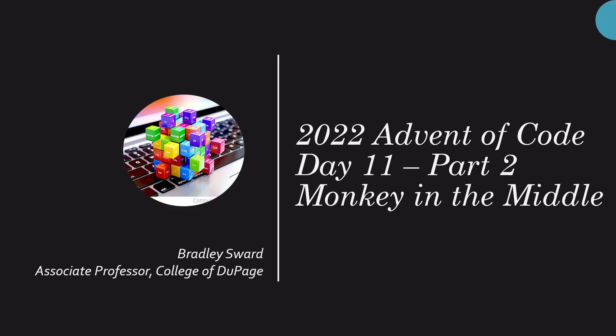Hello everyone, this is Bradley Sward, and this video today is the 2022 Advent of Code Solution for Part 2 of Day 11, the problem known as Monkey in the Middle.